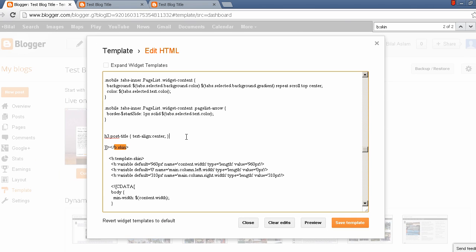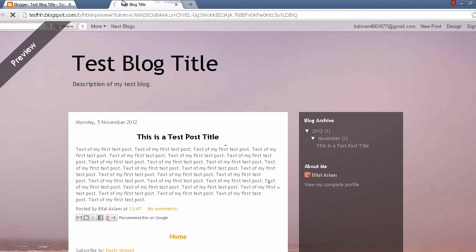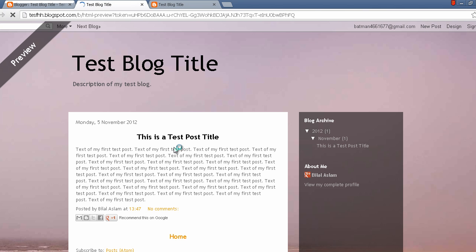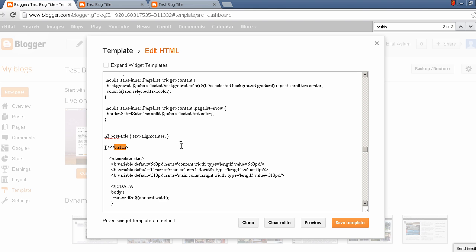After writing down this code you can click the preview button. And as you can see, the post title is now centered.